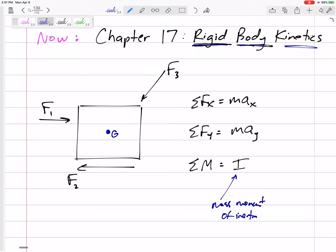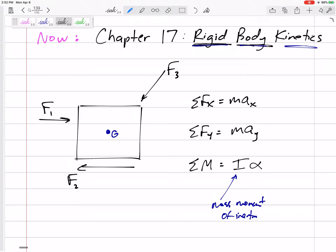If you were in my statics class, we really compared mass moment of inertia with area moment of inertia — not to be confused with those two. Anyway, sum of the moments equals I. And instead of acceleration, we've got alpha, the angular acceleration.